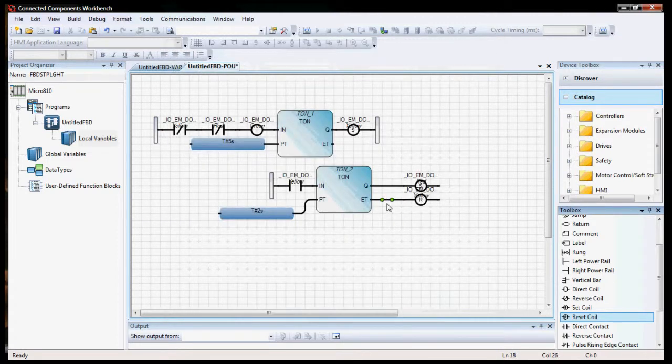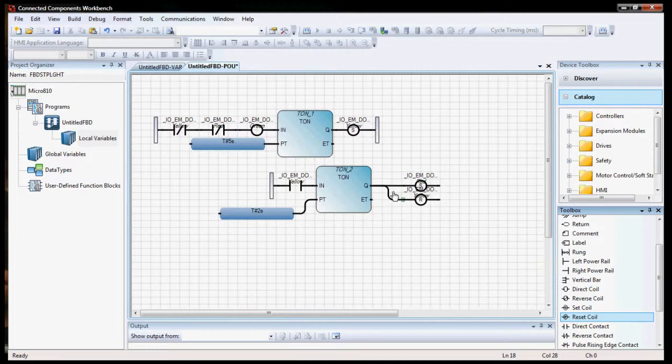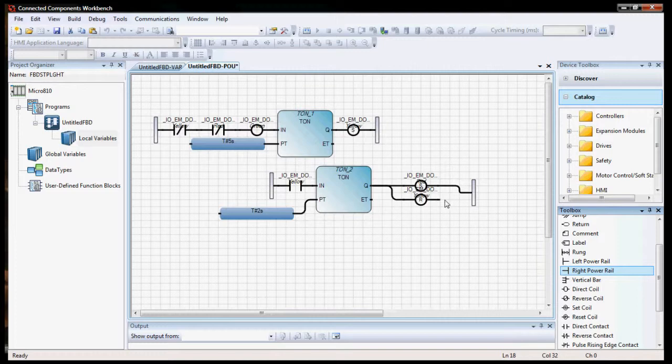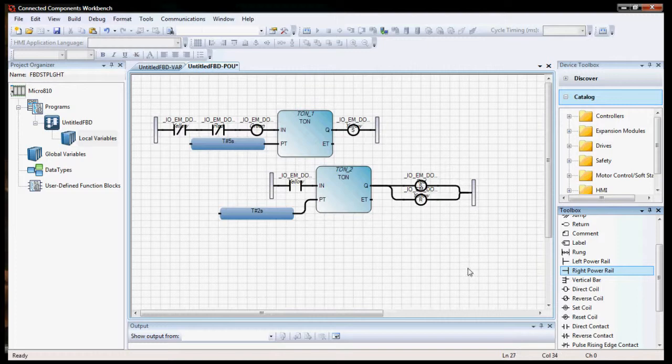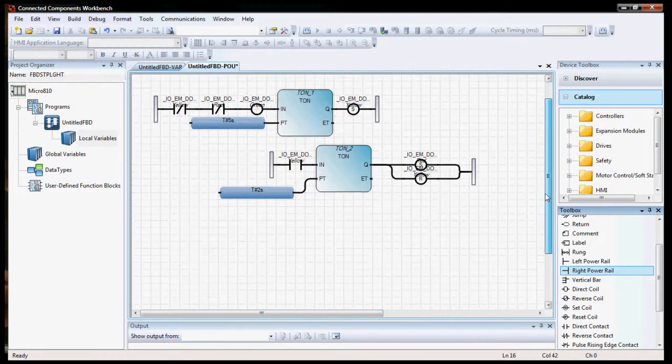We don't want this in here, so we'll delete that out. We want this to connect up to there. And we're going to want a right power rail now here. And these two can connect to it. Finally, the red light timer.